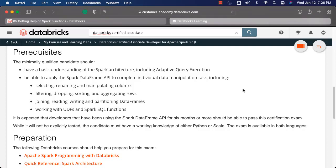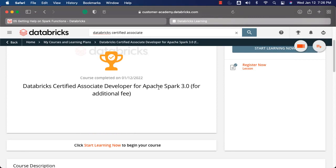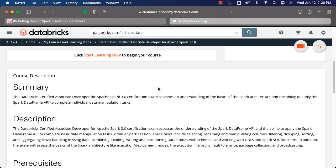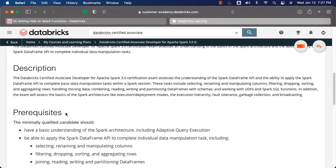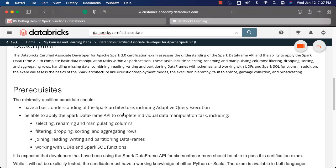Once you sign up for the Databricks Academy and enroll for the Databricks Certified Associate Developer for Apache Spark course, which provides the details with respect to the exam, you should be able to go through the details to understand more about what is expected. The most important section is the prerequisites. These are the prerequisites to give the exam — you need to be familiar with all these things so that you can give the exam with confidence. One item is to have a basic understanding of Spark architecture including Adaptive Query Execution. Adaptive Query Execution is relatively new but very powerful, and there might be a few questions around it.